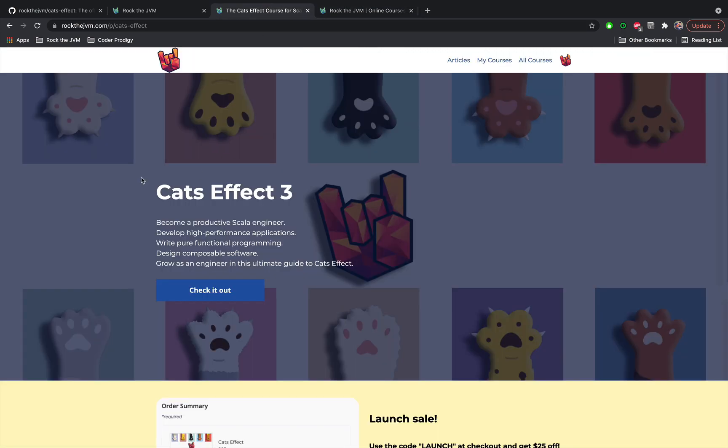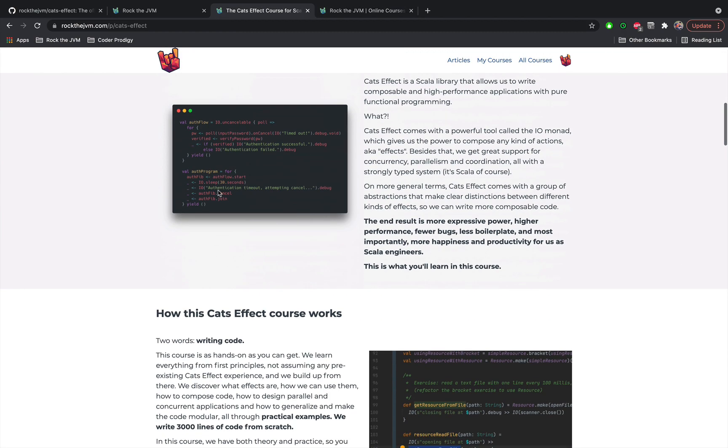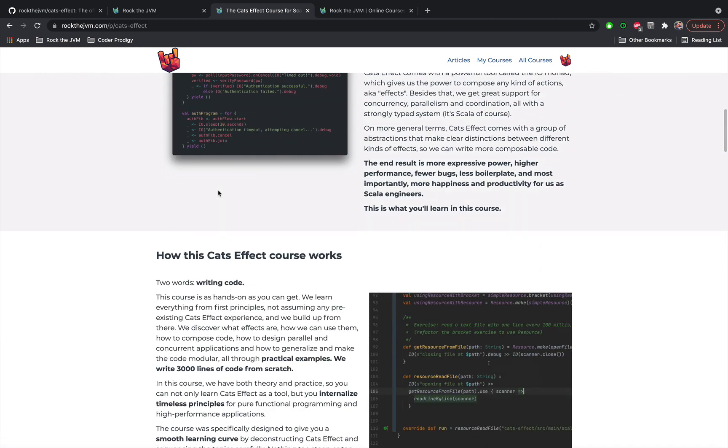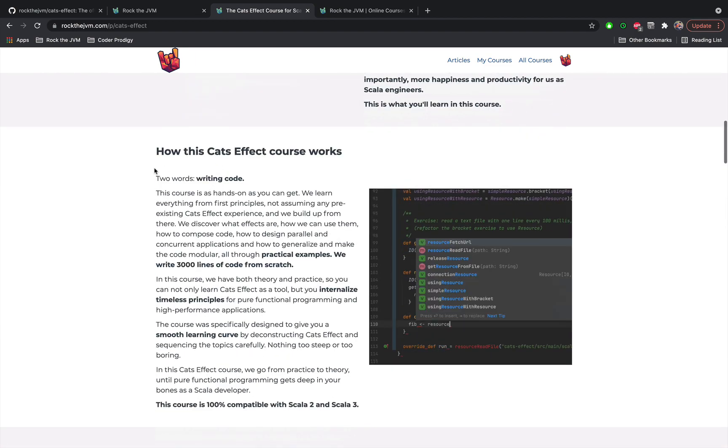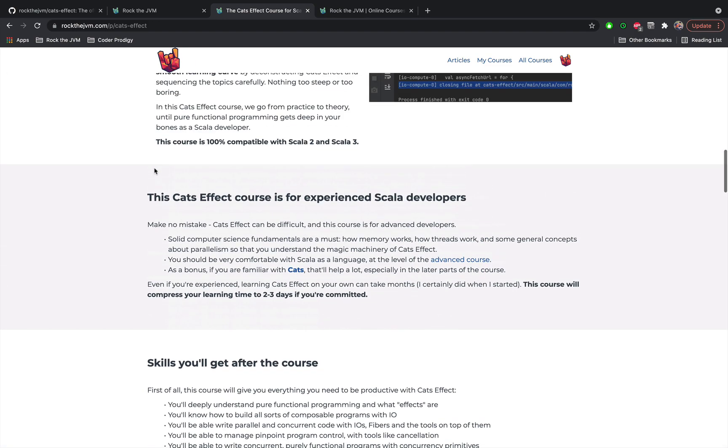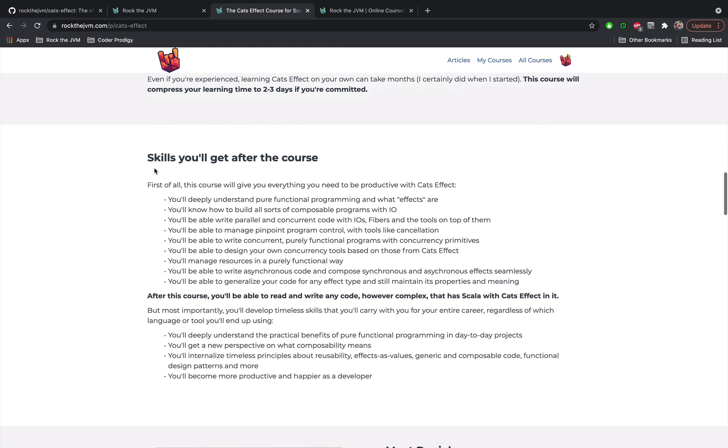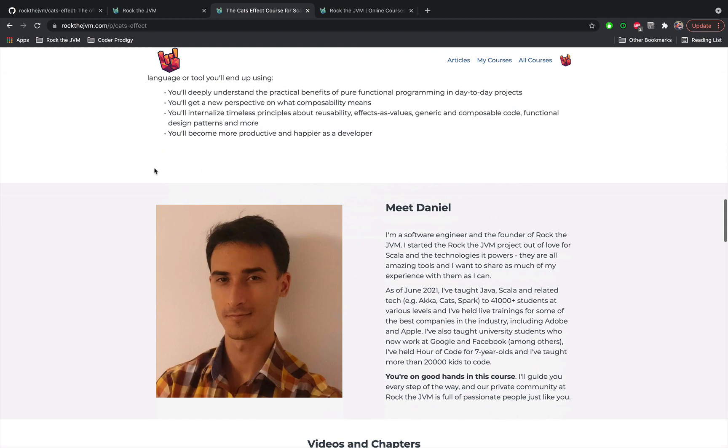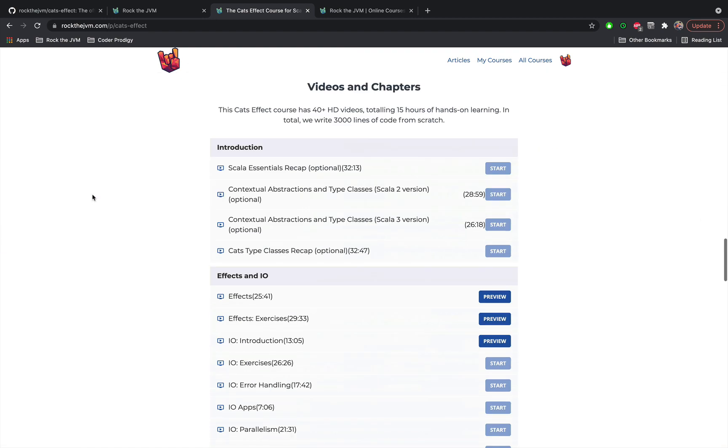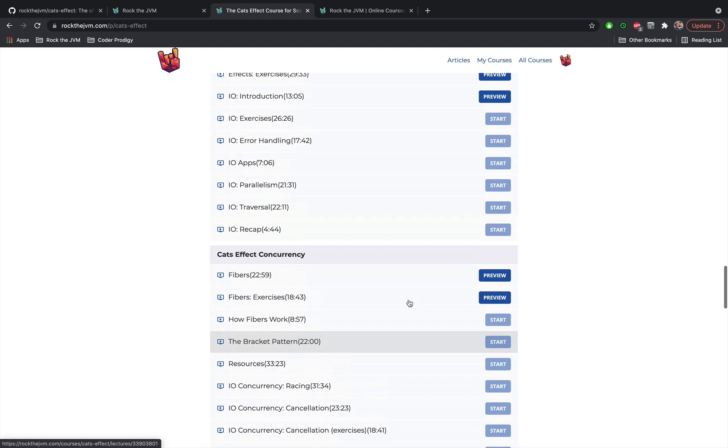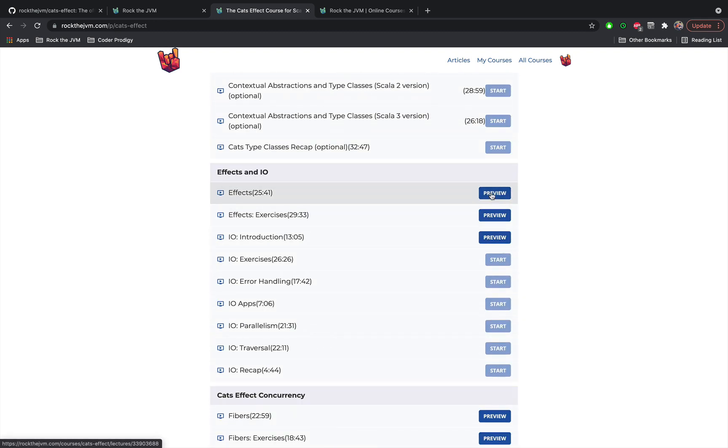you will get to this course description page that describes what Cats Effect is, what you can expect from this course, how the course works, all the skills that you are going to acquire at the end. You're also going to get a screenshot of yours truly and also a list with all the lessons included in this course, some with free preview in case you're interested in learning about my teaching style if you haven't seen me anywhere else from another course.